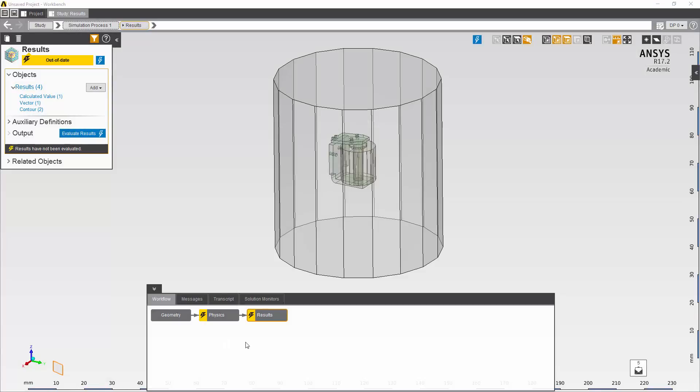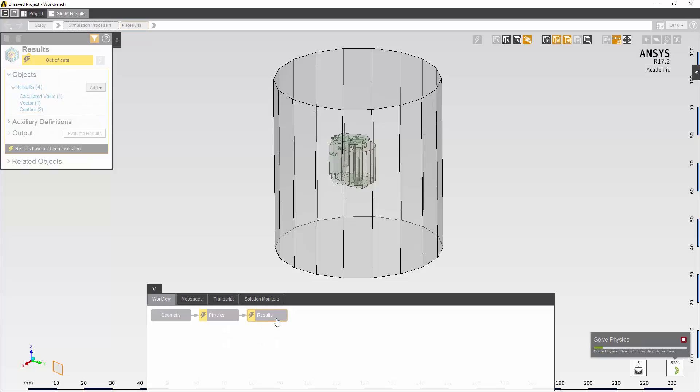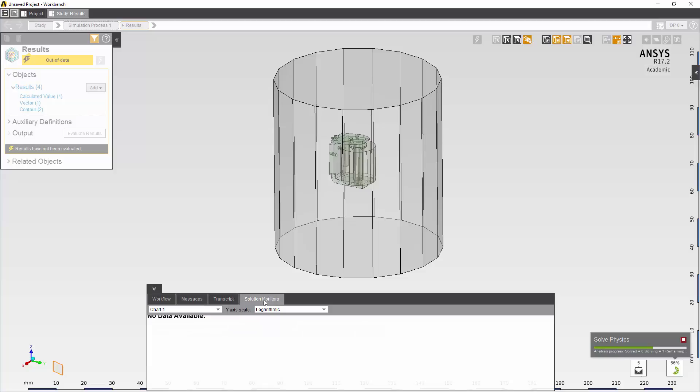I can now update my results in physics solution at the same time. While the solution is running, I can monitor progress using the data on the solution monitors tab which appears as soon as it becomes available.